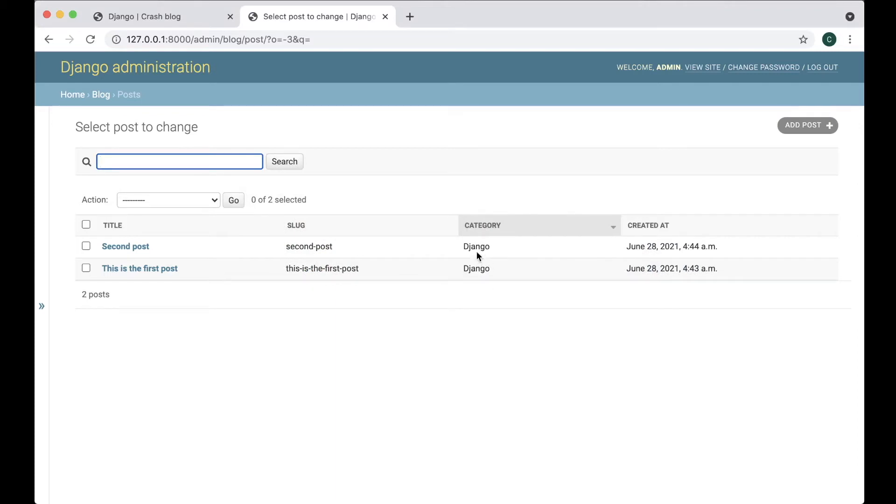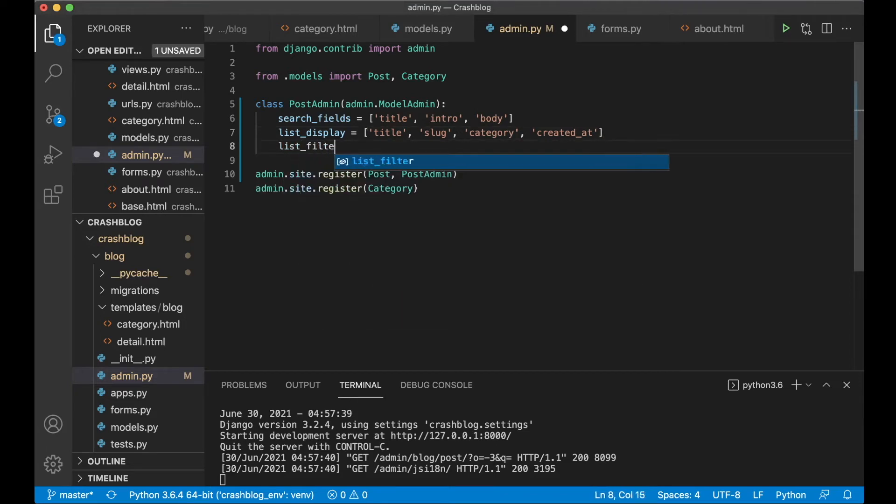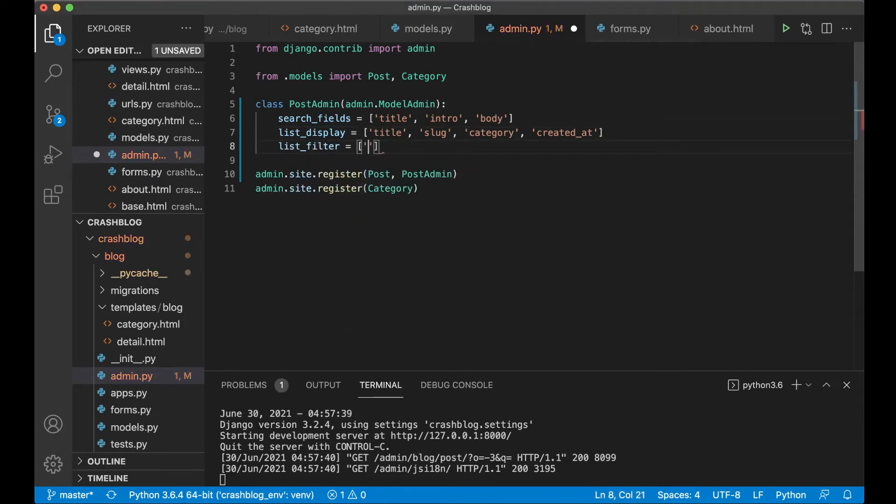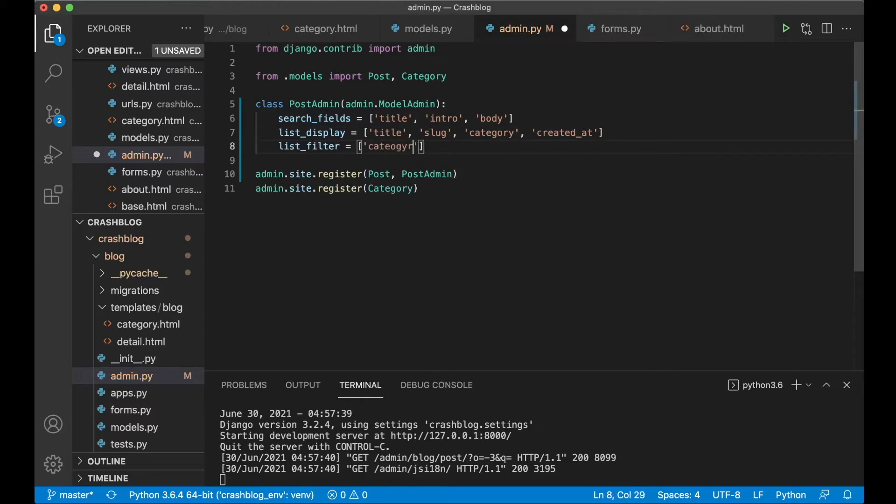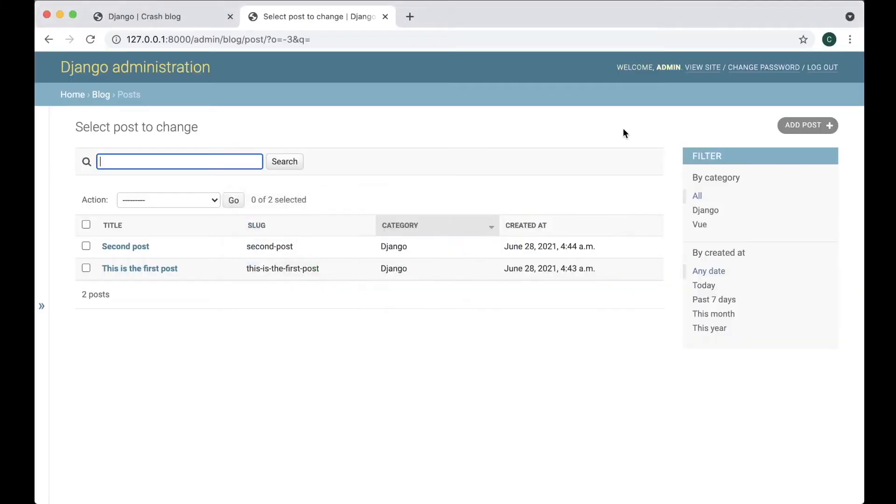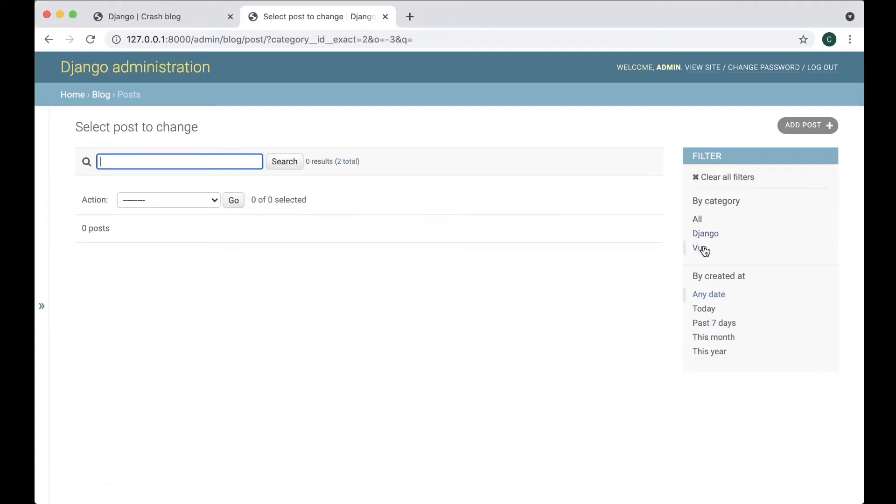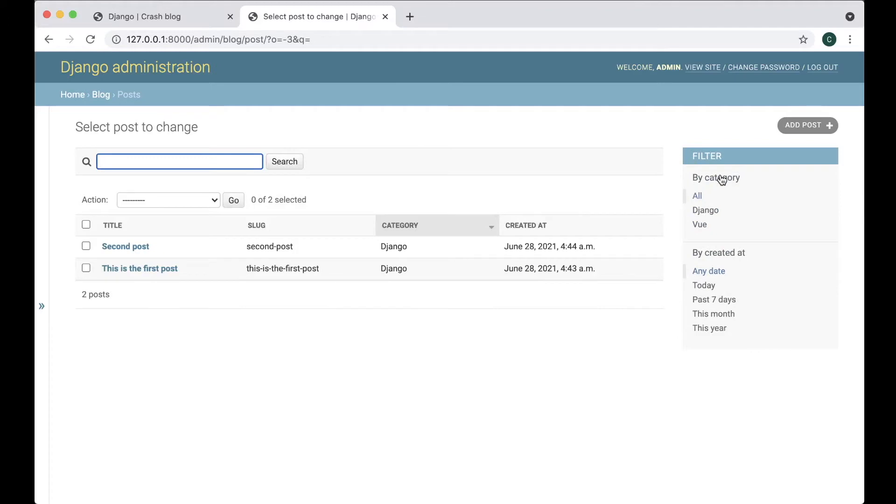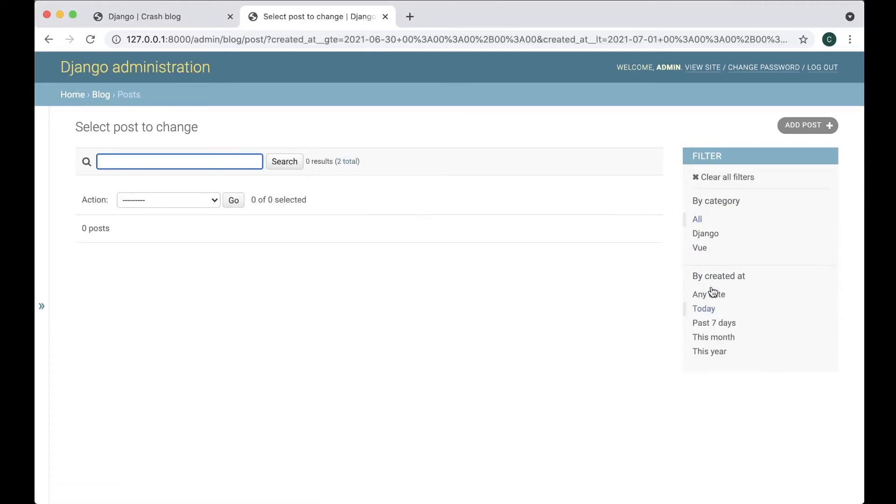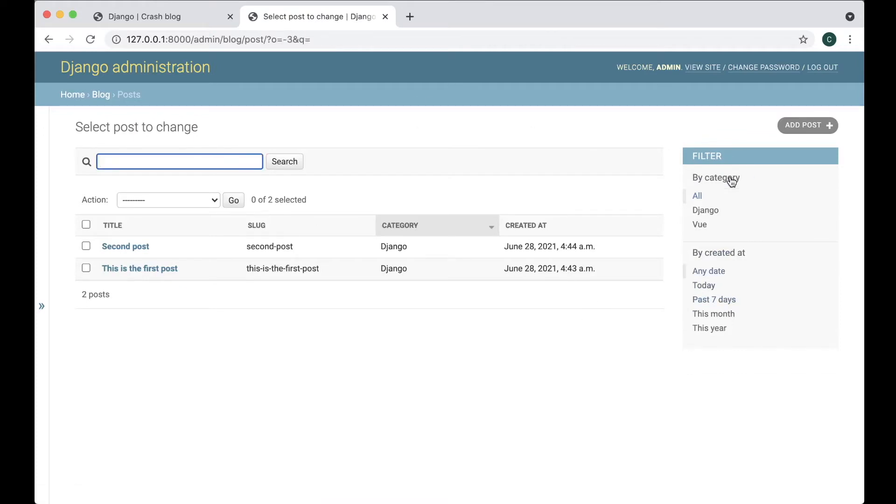And maybe I also want to make it possible to filter this based on which category it is. So I can say list_filter equals category and also you can list the filter on created_at. Save refresh and now I can filter based on the category. Clear all filters. I can see which was created today. None. Past seven days. Both of these. Great.